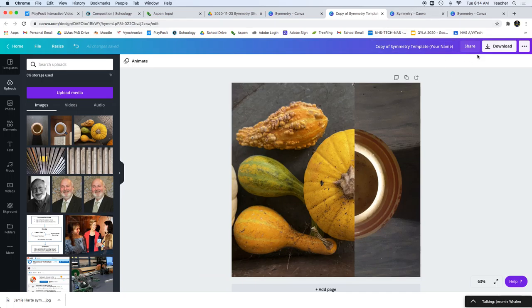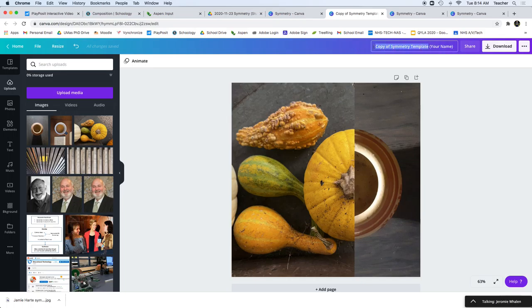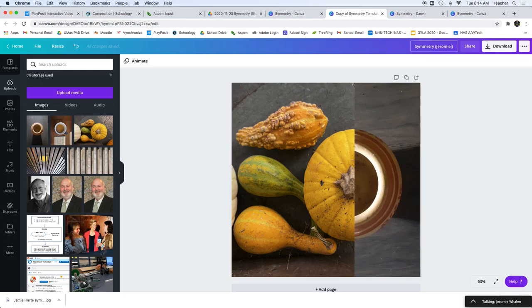Once you're done, always make sure to rename. So this is going to be called symmetry. And then your name. And make sure that's in the Canva folder.